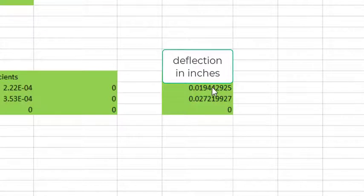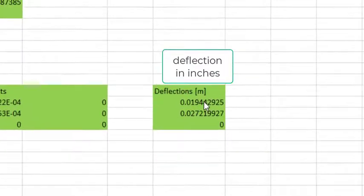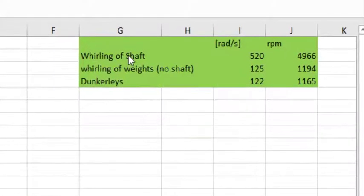That's the total deflection that both of those weights bring about at each of those locations, by the way.